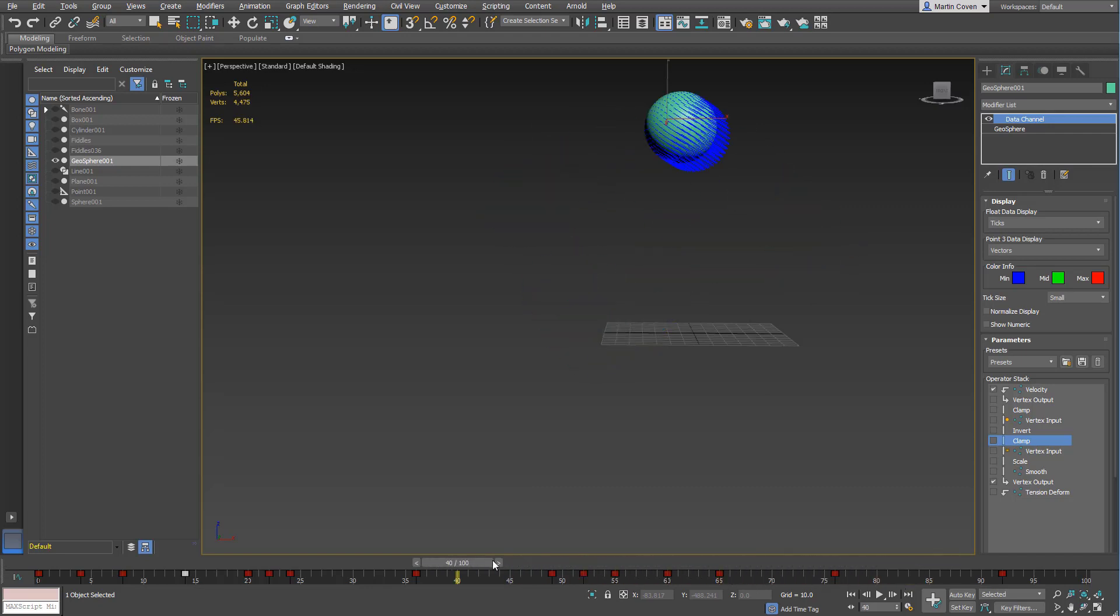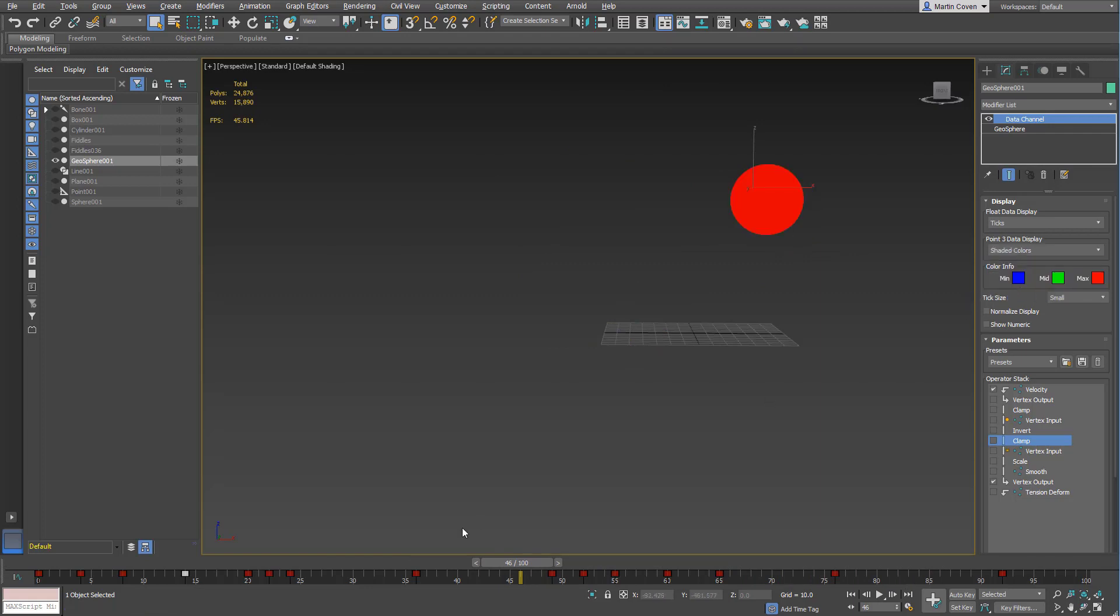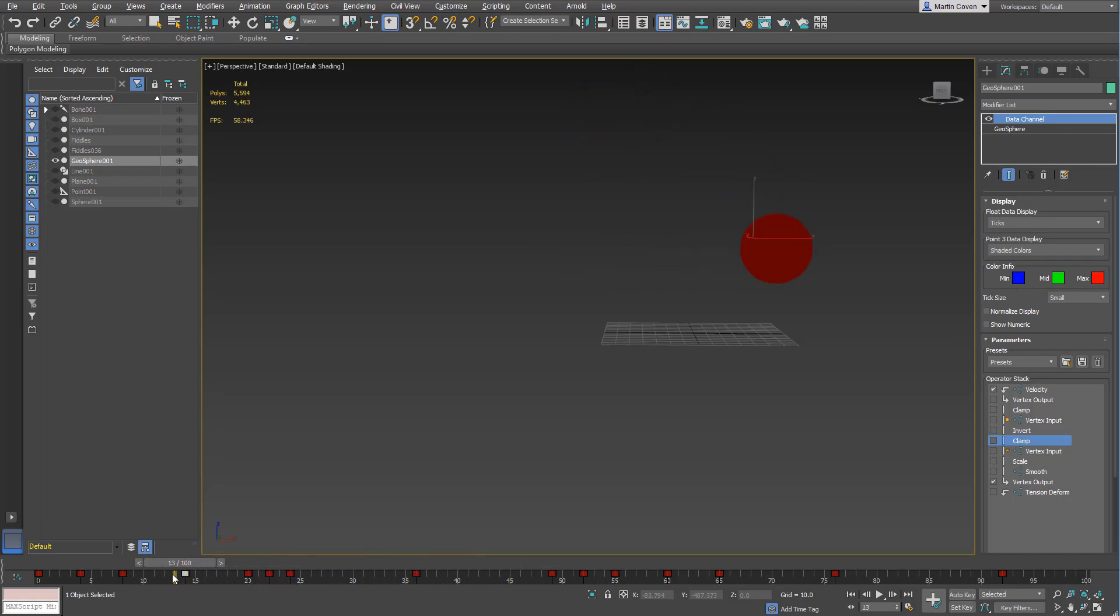If you wanted to just this alone, you could go to shaded color. You could output this data, you might want to normalize it.